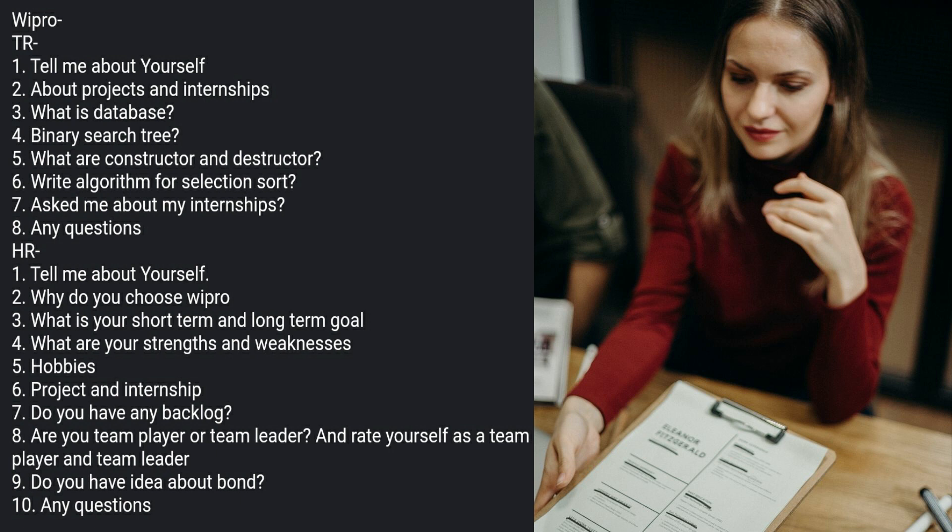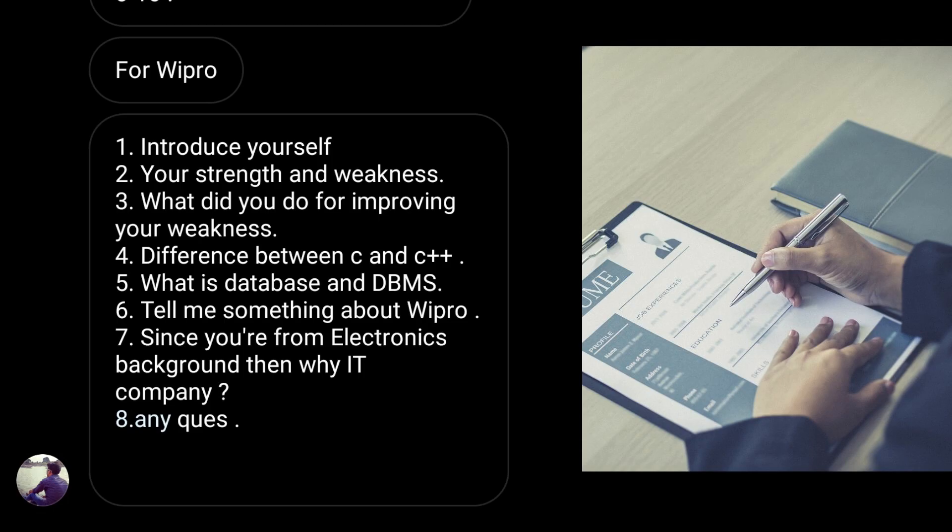Now let's move towards the next. This is shared by an ECE background student. Starting with the introduction, your strengths and weaknesses and what did you do for improving your weaknesses, difference between C and C++, what is database and DBMS, tell me something about Wipro, since you are from electronics background why IT company, and any questions.